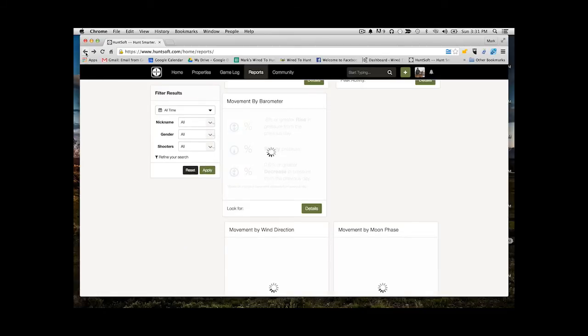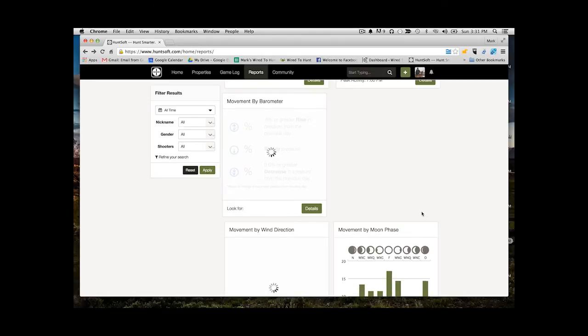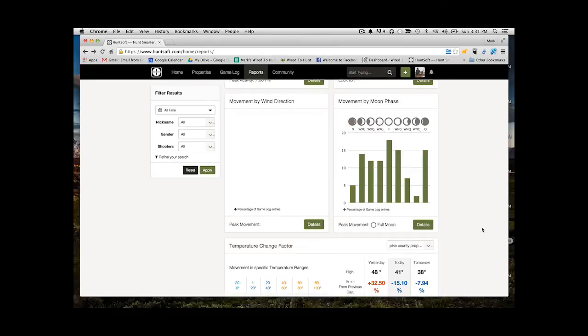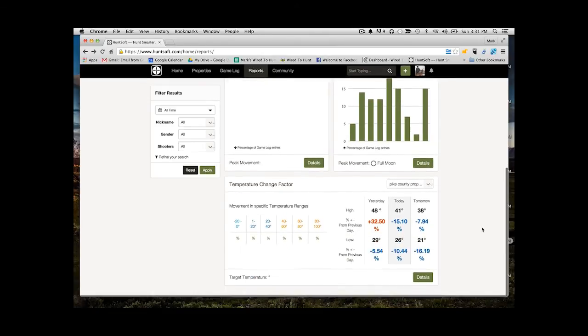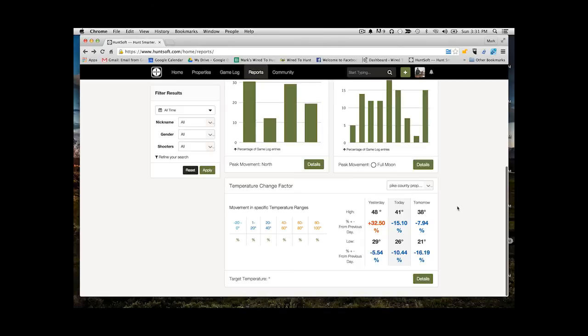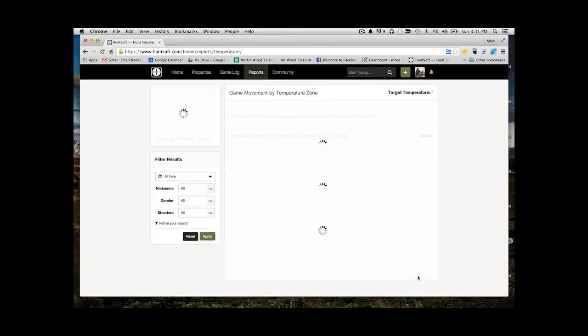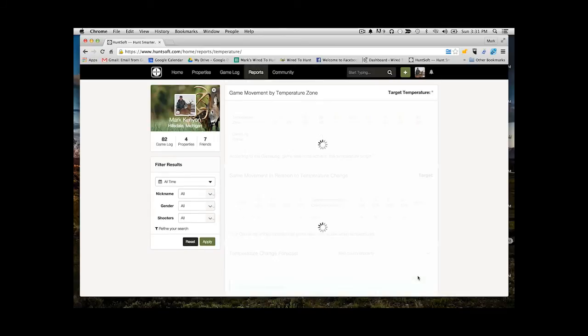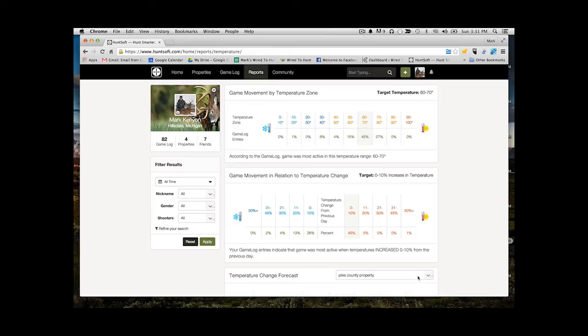And finally, we're going to take a look at our last report, which is taking a look at temperature change factor. So these reports are going to look at changes in weather or temperatures and seeing what percentage of activity is actually occurring with that given temperature range. So when you go into the details of it, the first thing you're going to see is game movement by temperature zone.